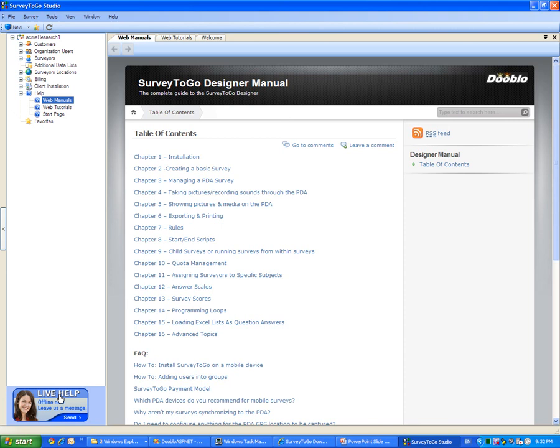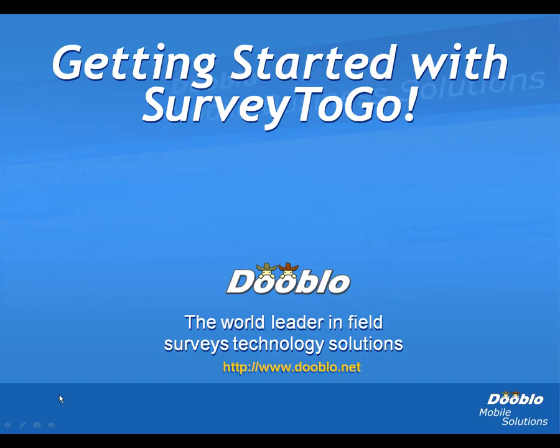This video was brought to you by Dublo, the world leader in field surveys technology solutions.